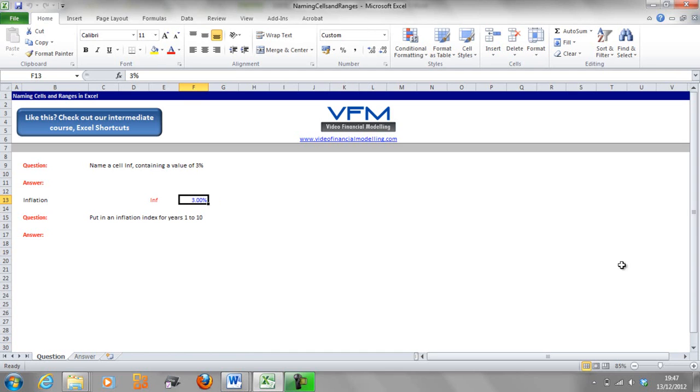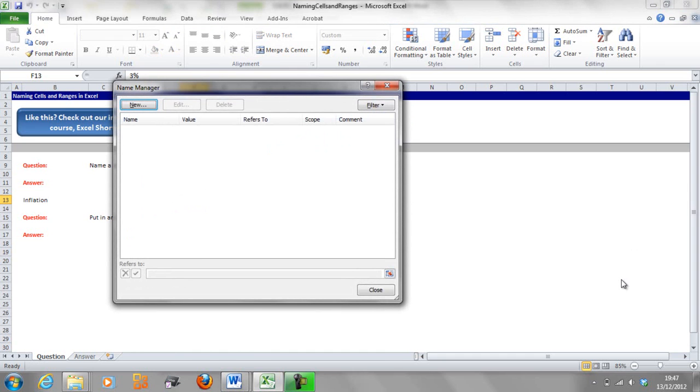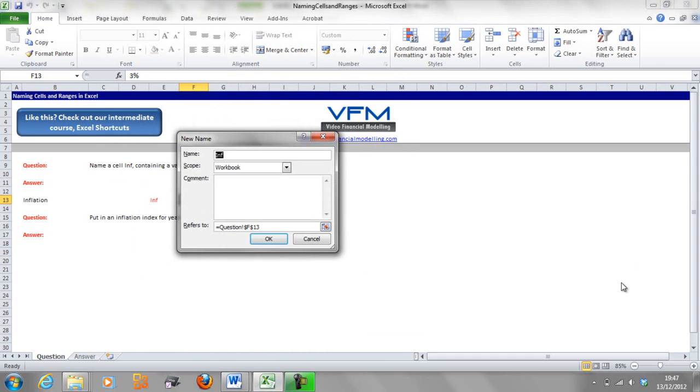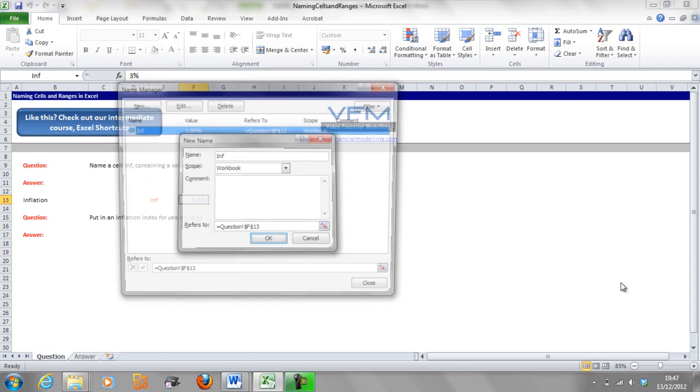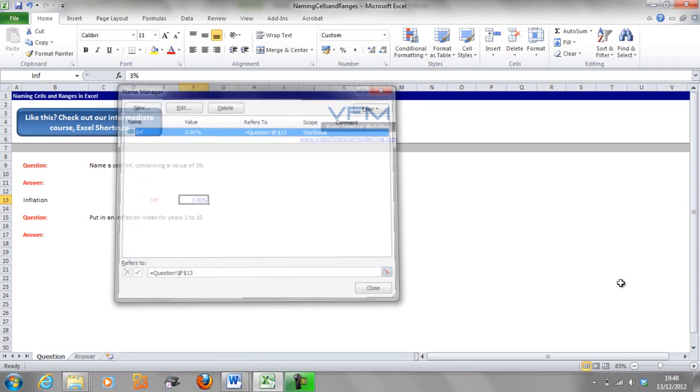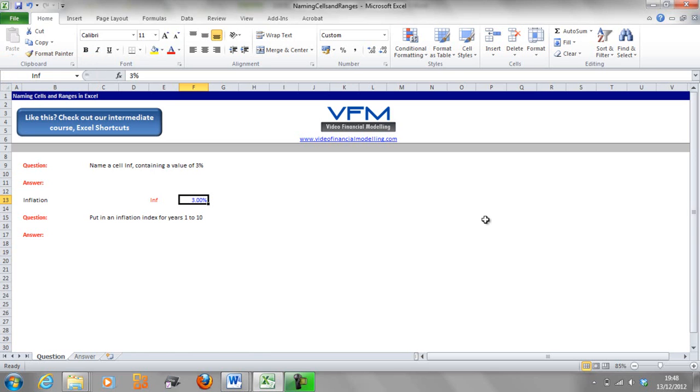I'm going to change the formatting of that because video financial modelling standard is that inputs are in blue. So now what we're going to do is name this cell inf. And if you've got the label on the left hand side of the value, then what you can do is go ctrl F3, alt N or click the new button and enter and then escape out. That should be named and you'll see that up in the top left hand corner, that name of the Excel sheet.